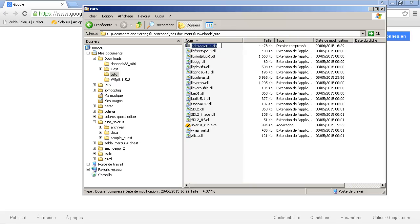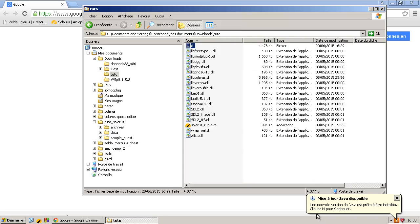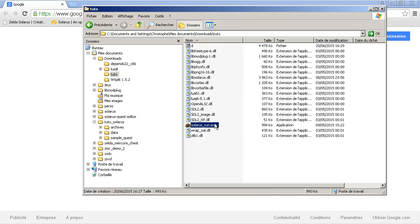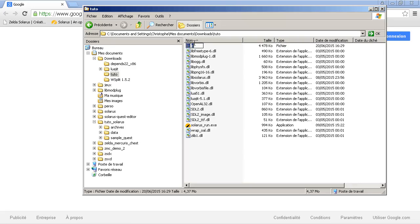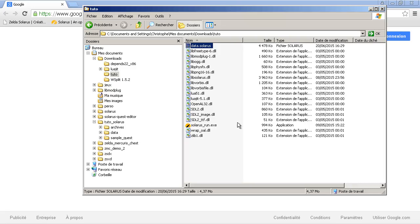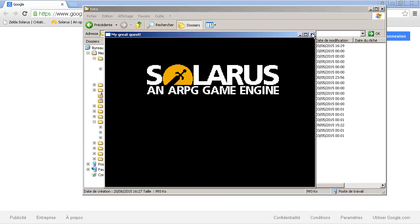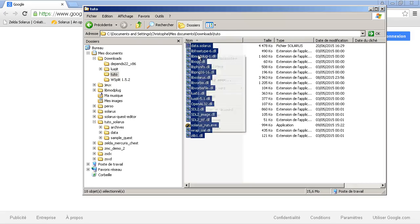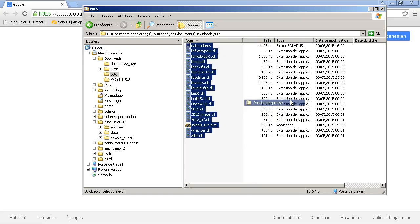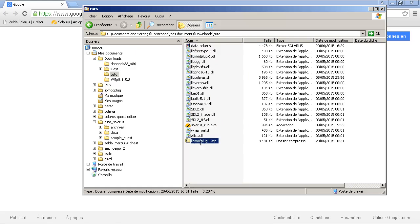So, it can be a data directory, a data dot solarus file, or a data dot solarus dot zip file. And if it has some other name, it will not work. The engine does not run. And actually, if you could run it in console mode, it would tell you that no quest was found.